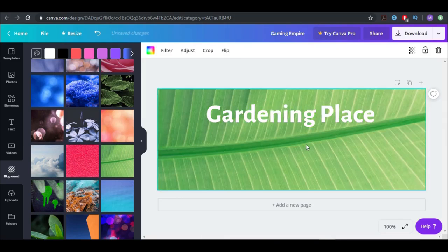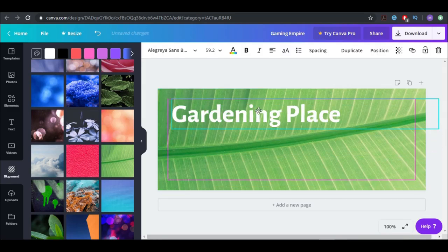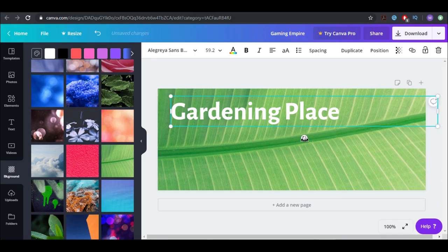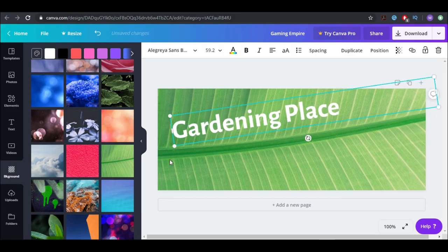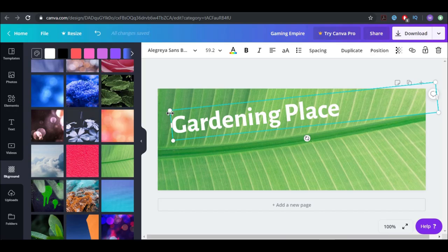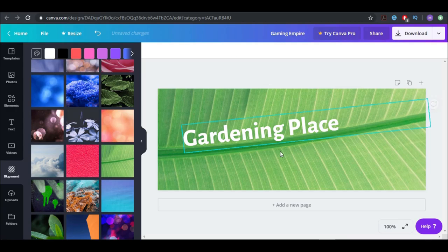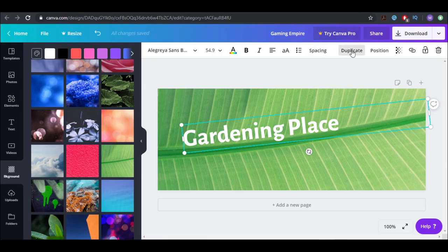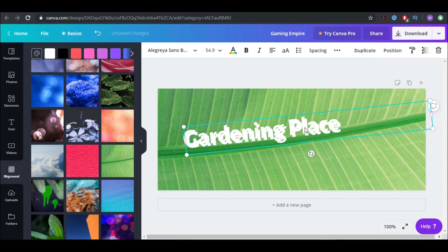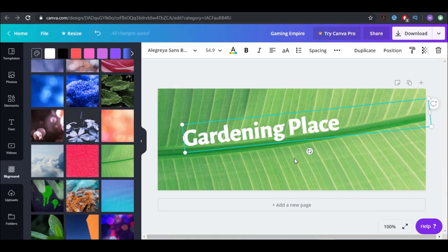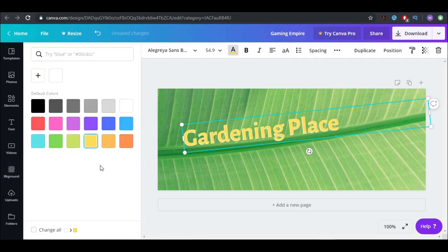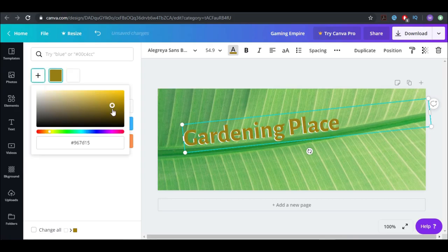This one looks like a leaf — it looks good. Let's use this one. I can align it with the line here, make it a little bit smaller, and place it nicely. Now I'm going to use my trick and duplicate the text to make it pop more. I think yellow isn't great; I want something darker that will pop.